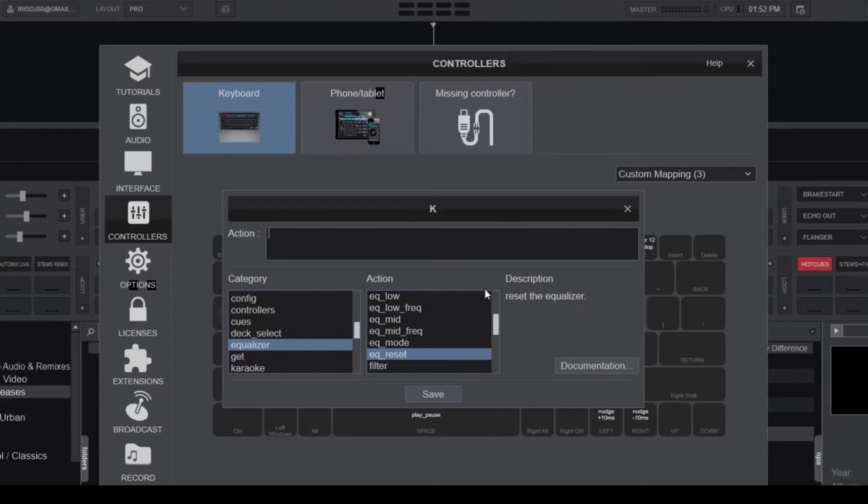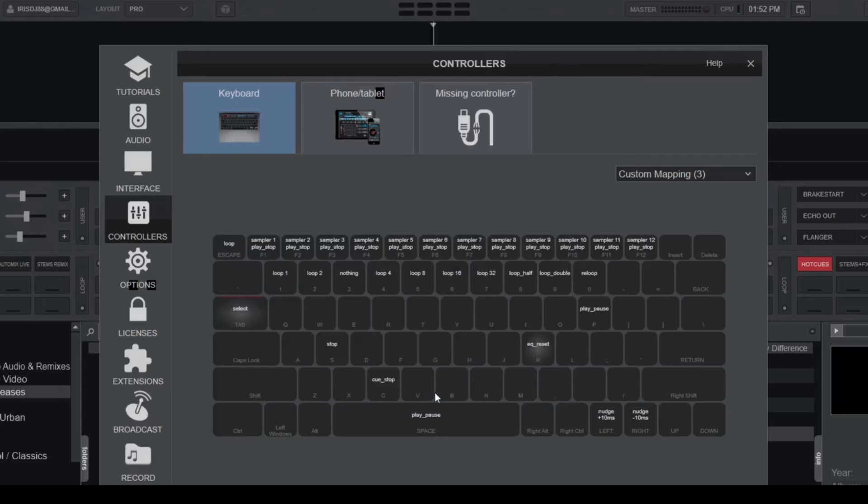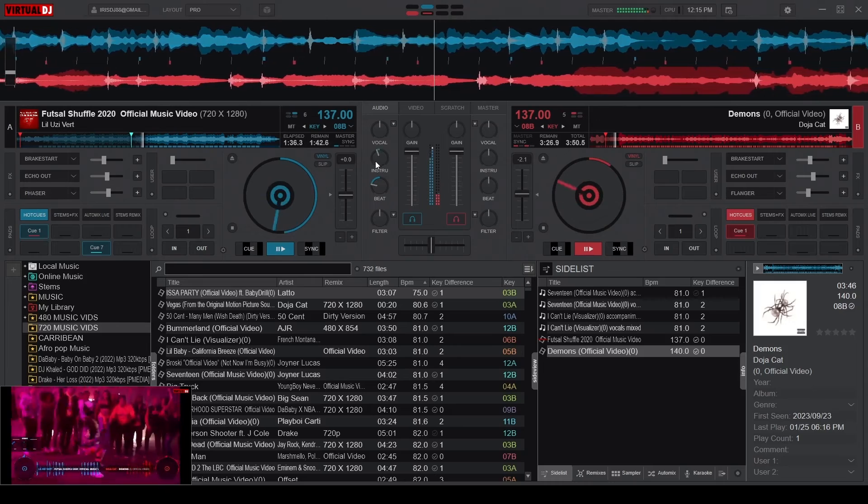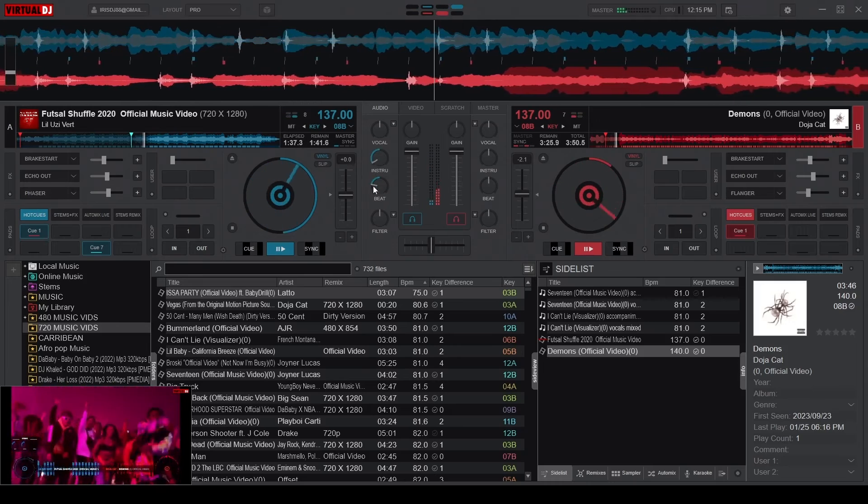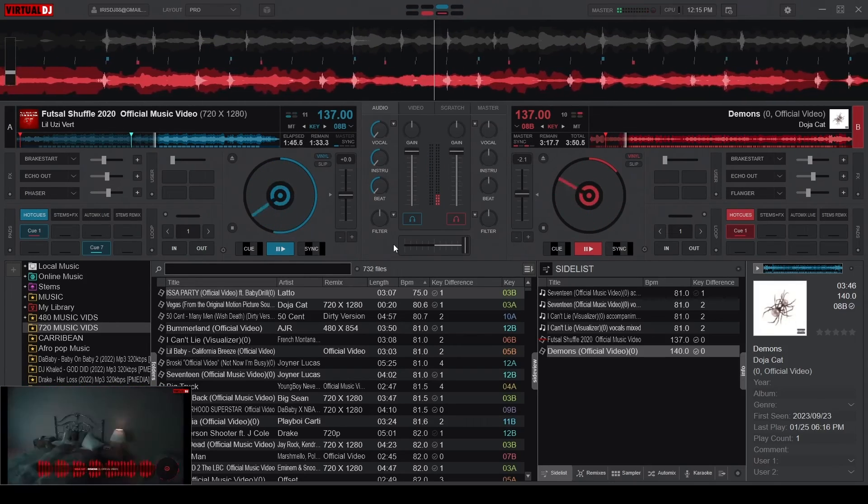So to map this action to my key, I'll simply click on it, and it'll be automatically added to my scripting space. Finally, I'll click on save, and now you'll see that the letter K has an action assigned. So whenever I press that key, my EQ knobs will reset by themselves.